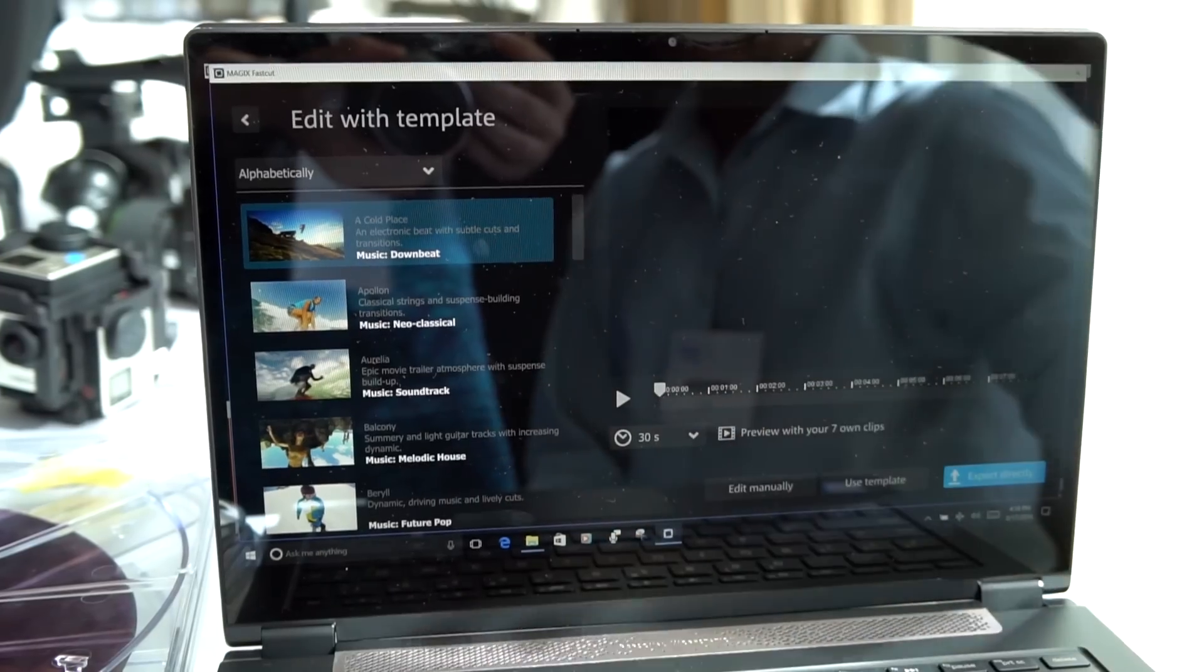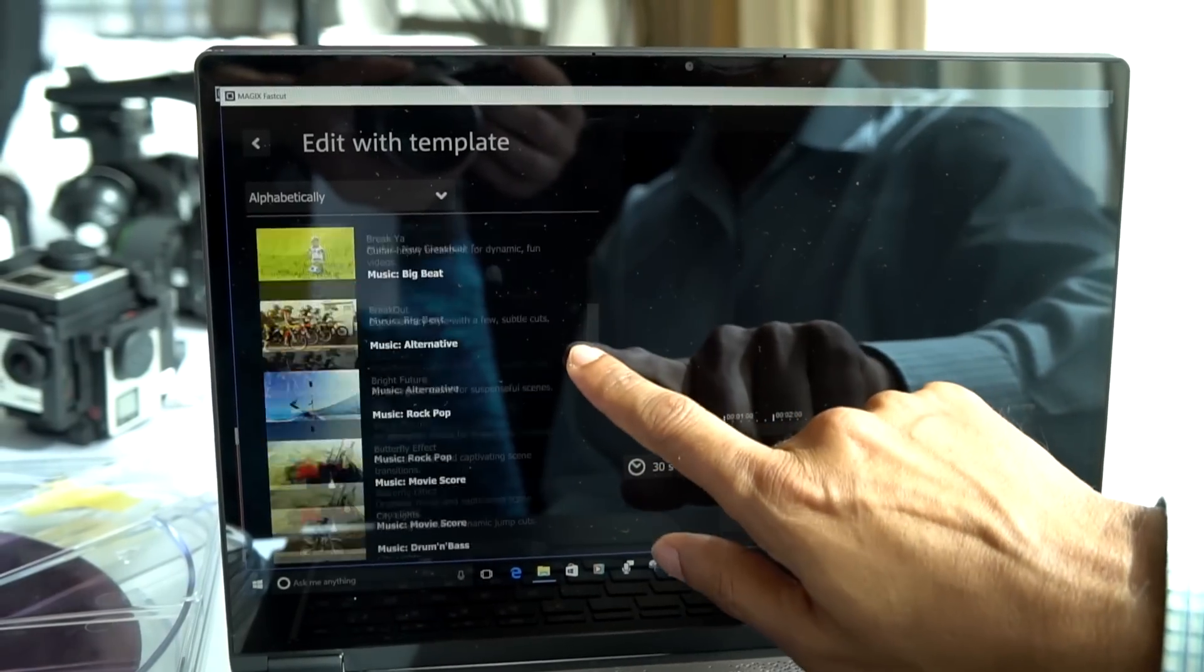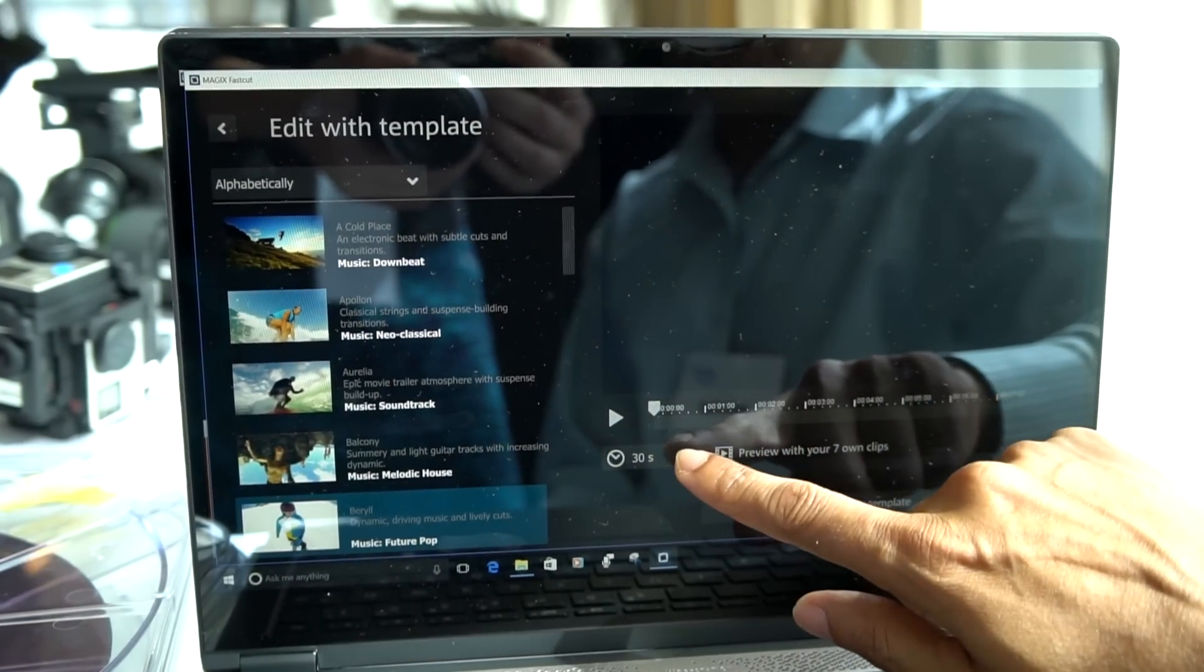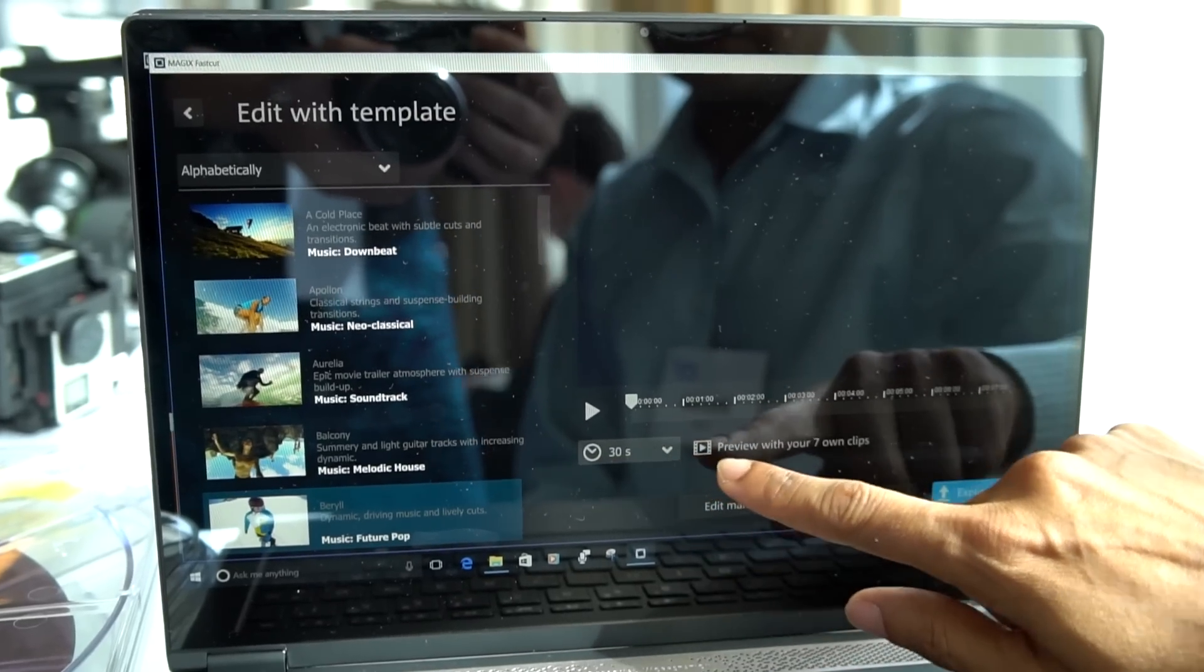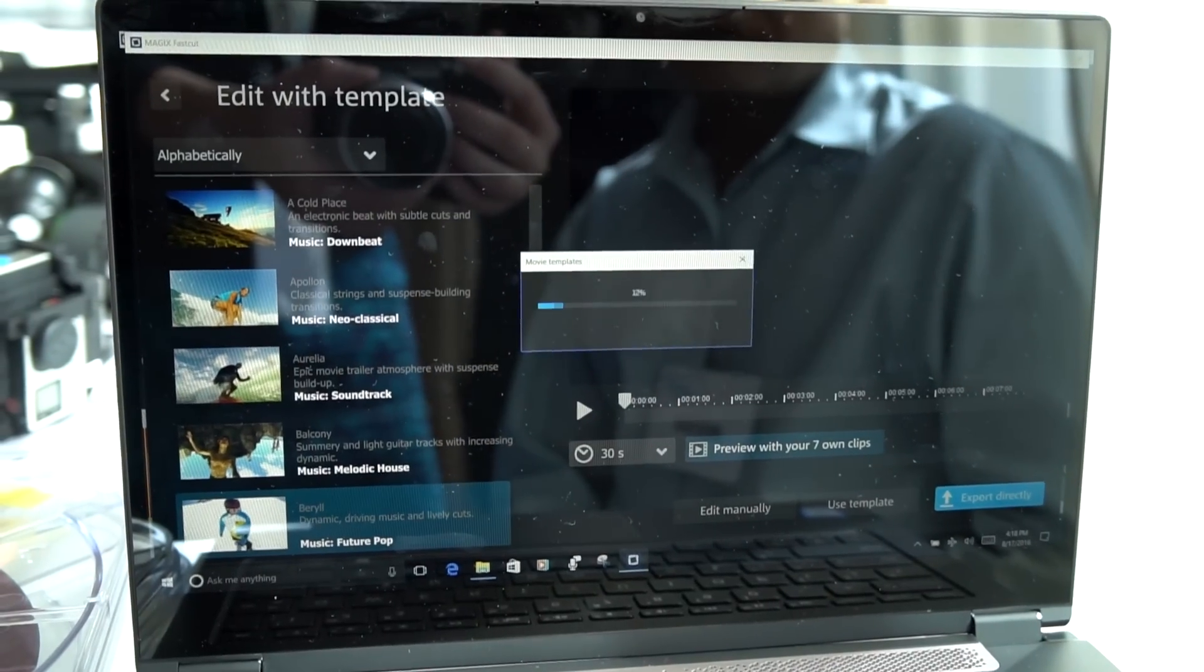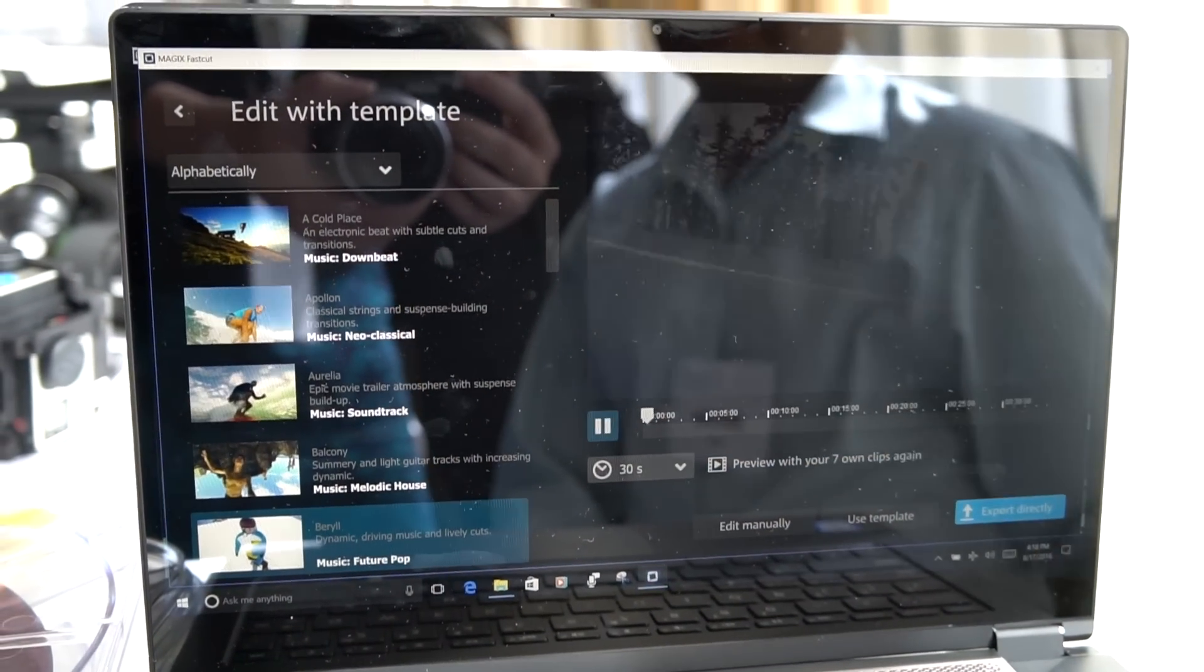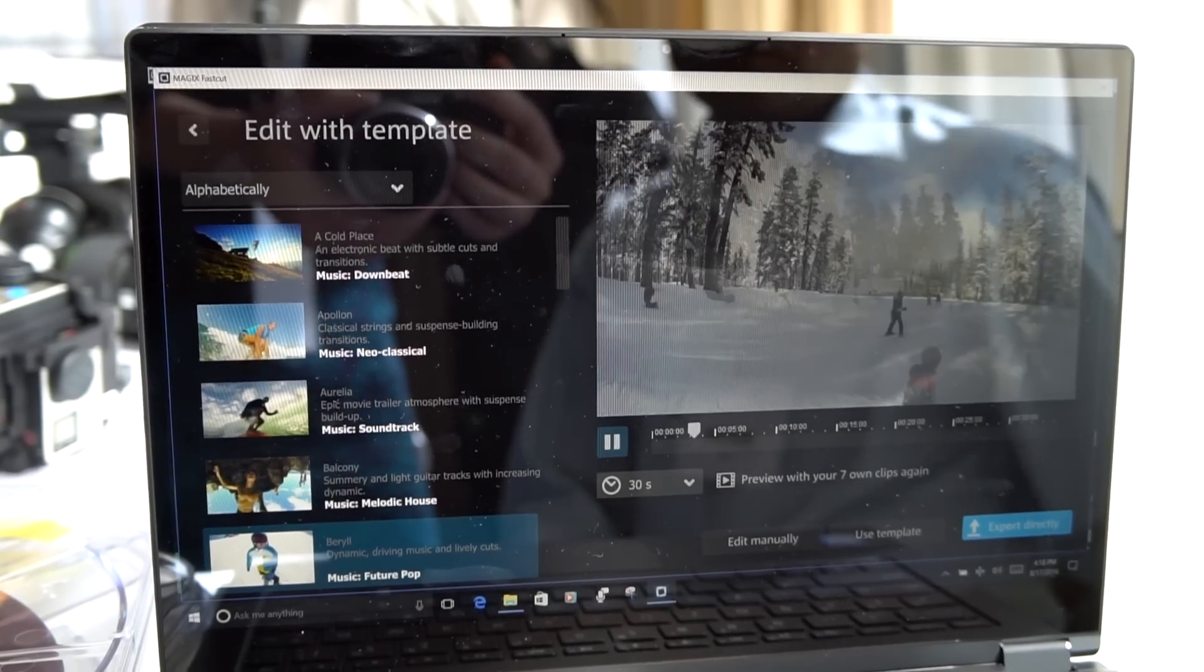Now you can take any one of these templates on the left side and pick a template. You choose how much time you want the summary clip or preview to be. You click on preview, it's going and trying to find all the interesting scenes in the video, and boom, it produces that preview.